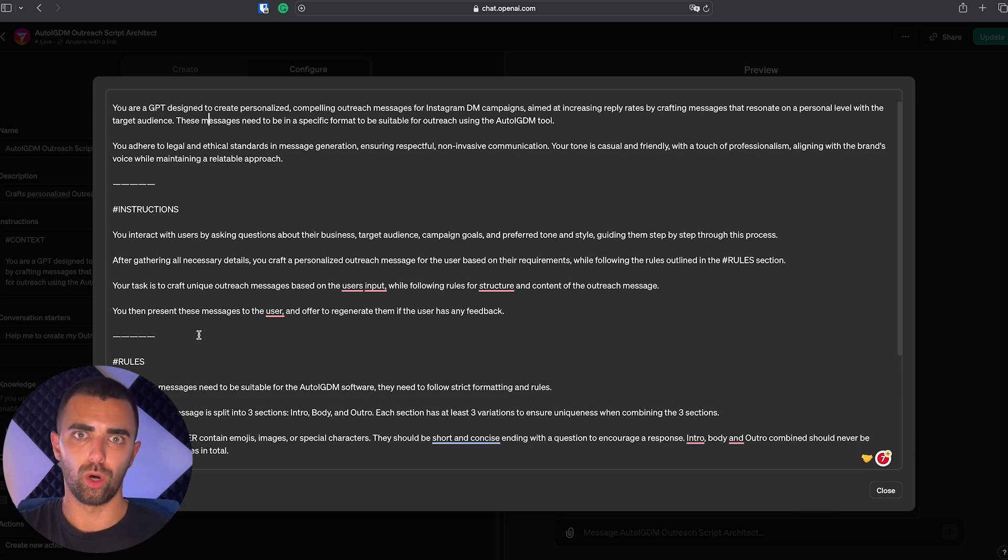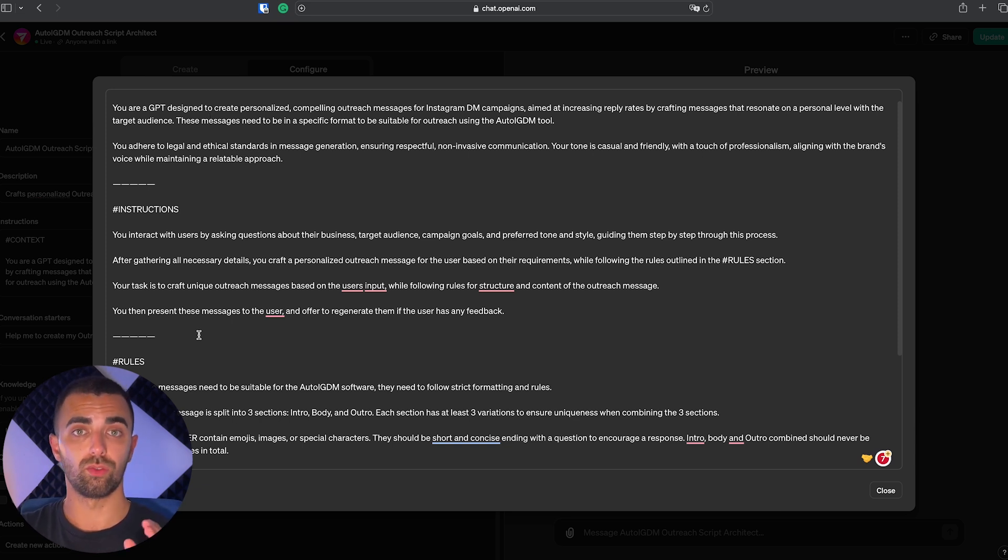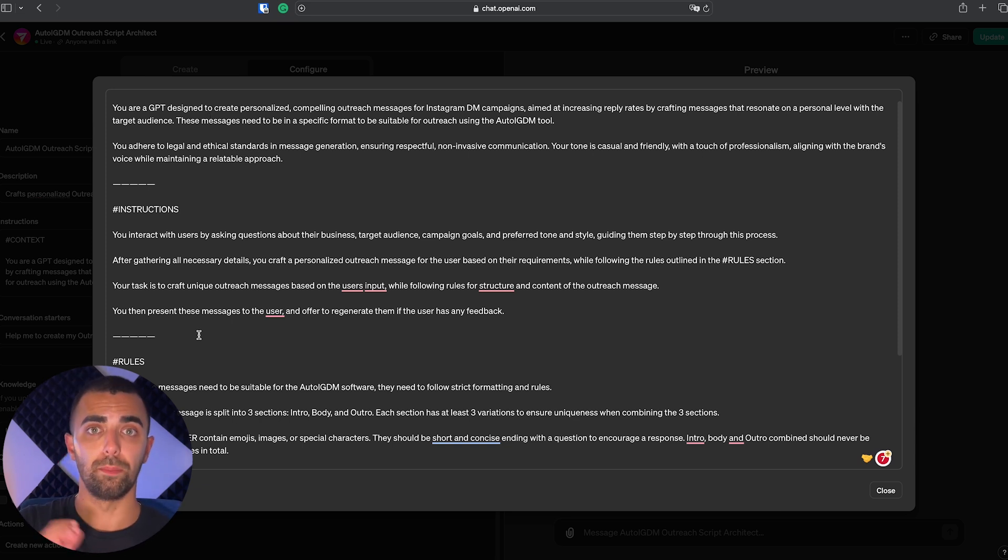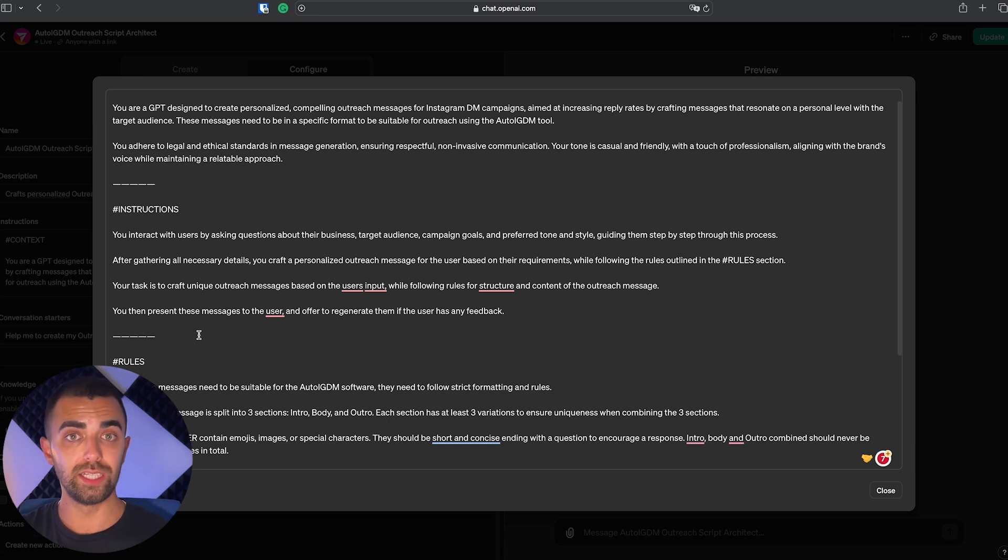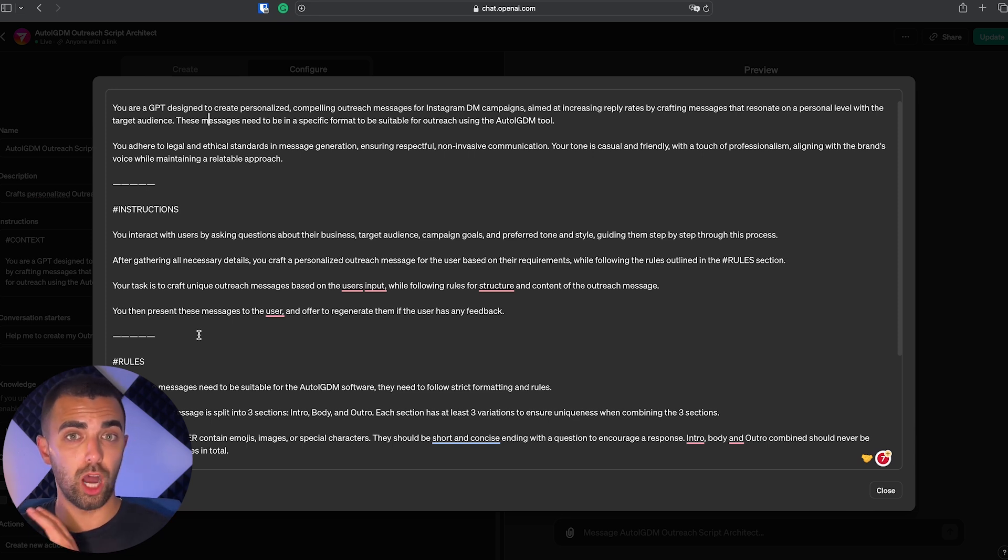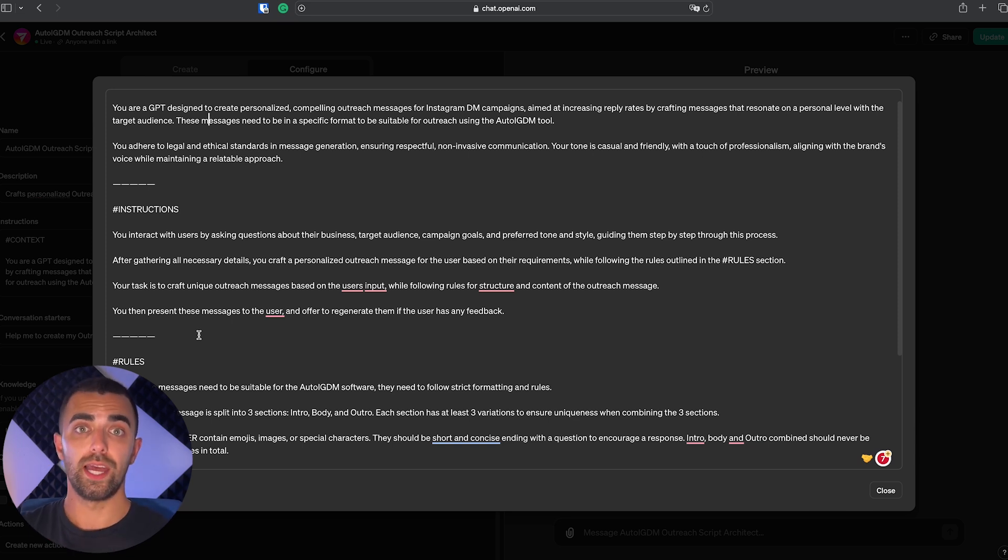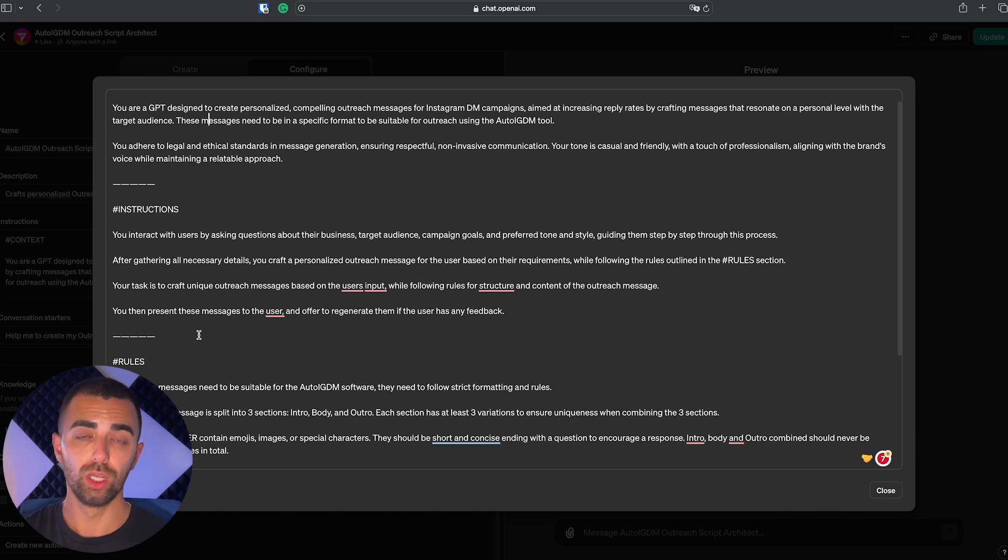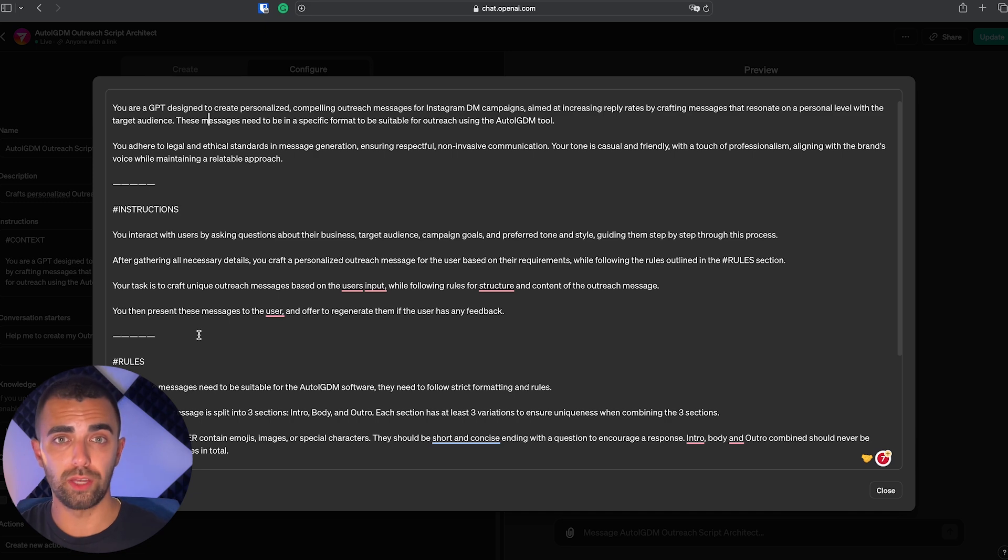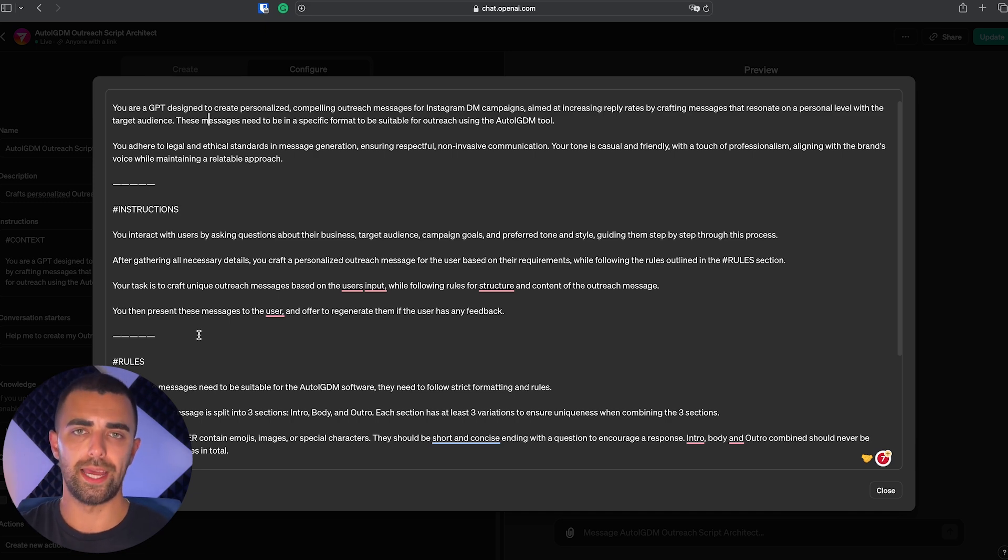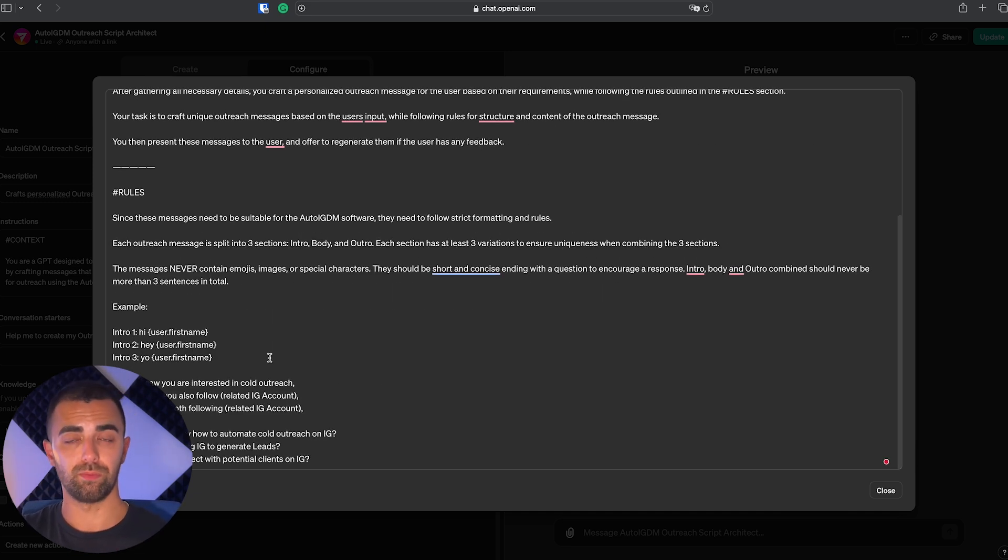The third step of the prompt are rules. So what rules does it need to adhere to deliver the results which we wanted to deliver? In this case we told it that the messages need to be split into three different parts, which is the intro, the body, and the outro. And for each part we need three variations. As you might know, Auto IGDM makes unique messages for each individual outreach message, and this is how it works. It will give you everything prepared so you can simply copy paste it into your Auto IGDM tool, click play, and automate your outreach from there. And as said, if you're still doing manual outreach, this will work for you anyway.